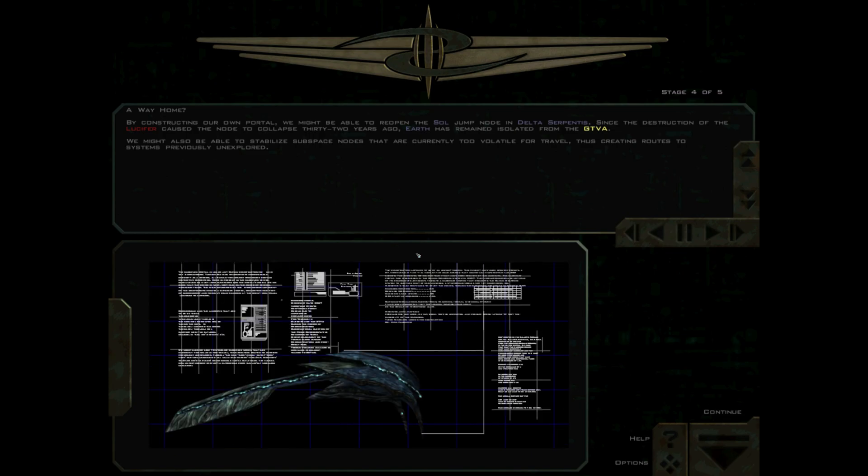All flights, report in. This is Iota One, sensors are picking up zilch, Command. We're flying blind out here. Alpha Two here, nothing to report. This is Zeta One, all clear. Kappa wing, what's your status, over? Kappa wing, this is Allied Command, please respond.